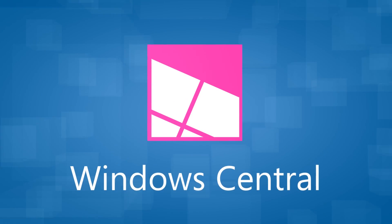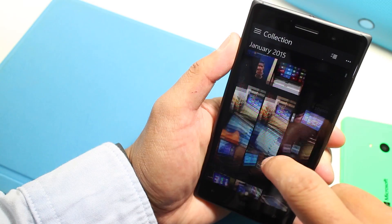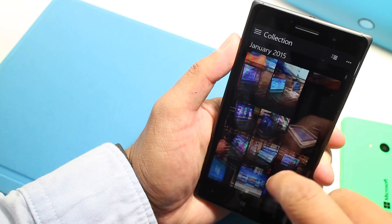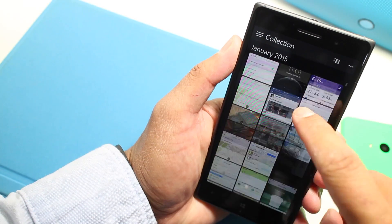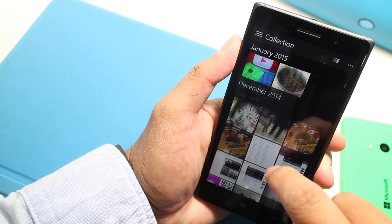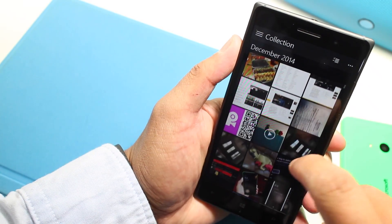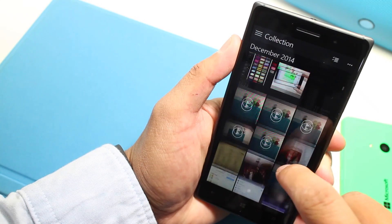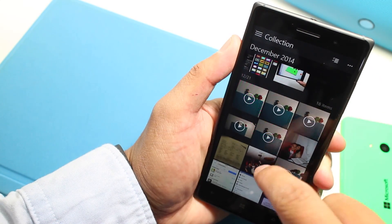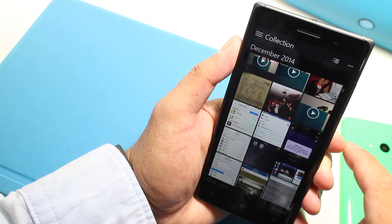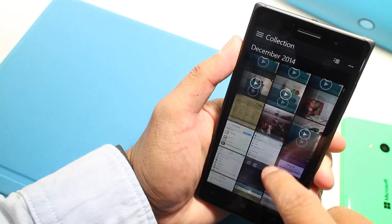This is a new device that I've just set up yesterday, but as you can see here, I have a lot of photos in here already. That's because it automatically shows your photos from across your PC and phone from your OneDrive service.